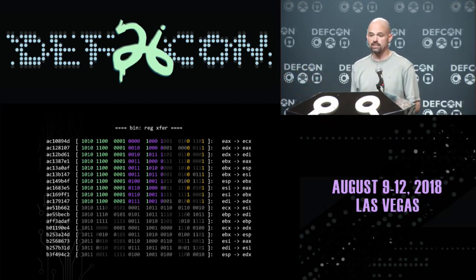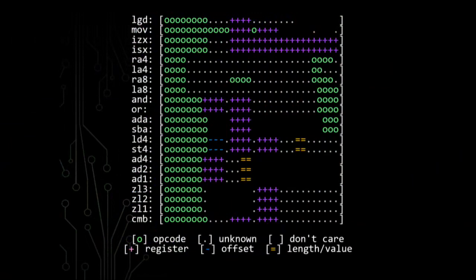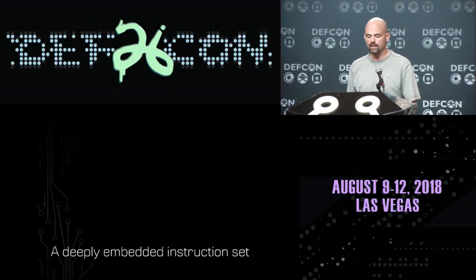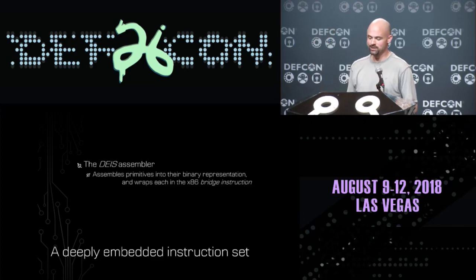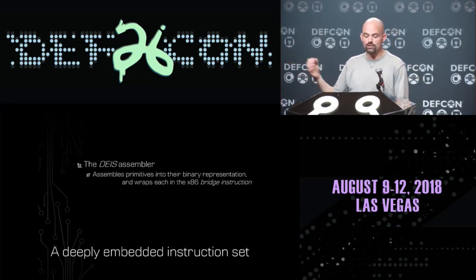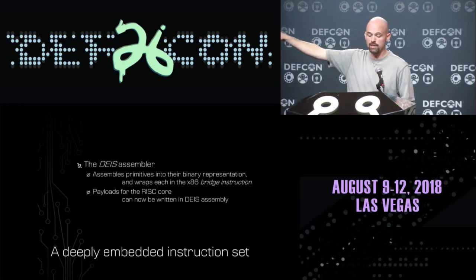Looking at the bins it creates and the functionality we want from the deeply embedded instruction set, these are the encodings it came up with for a variety of different instructions. We've got instructions to move registers around and load the global descriptor table. Basically, we now have a primitive assembly language so we can write payloads for this deeply embedded core. Now that we know the instruction encodings, I thought it'd be cooler to write an actual assembler — the DICE assembler — a custom assembler just for this unknown instruction set that assembles these primitives into their raw binary representation and wraps them in one of these x86 bridge instructions.